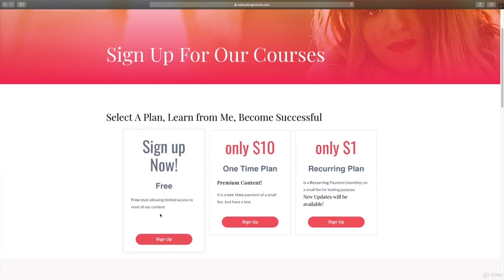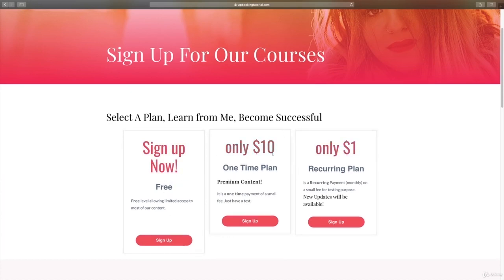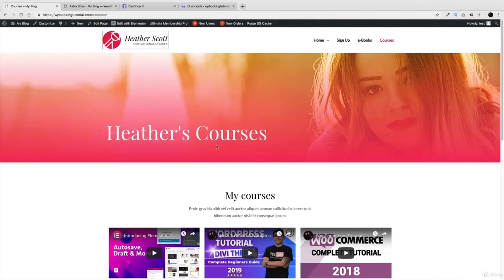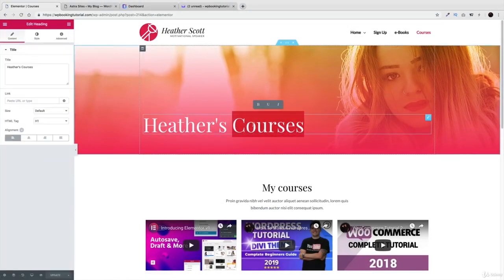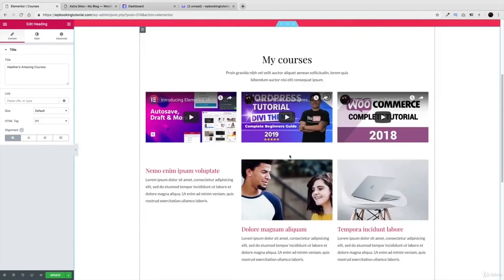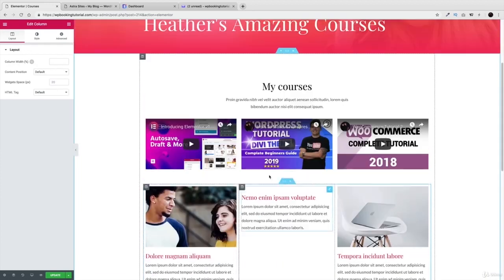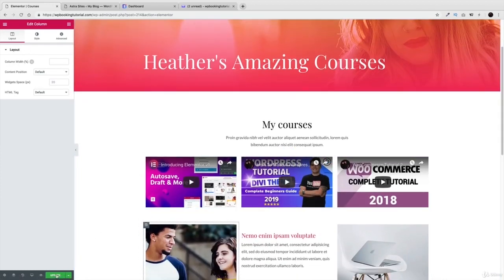We have a free plan where people can join for free, a recurring plan, and also a lifetime plan. Depending on what you want, you can offer a free trial, a recurring monthly, weekly, or yearly basis, or a one-time payment so members always have access. We'll be using a drag-and-drop builder — I'll click 'Edit with Elementor' to show you how easy it is to move and change things.